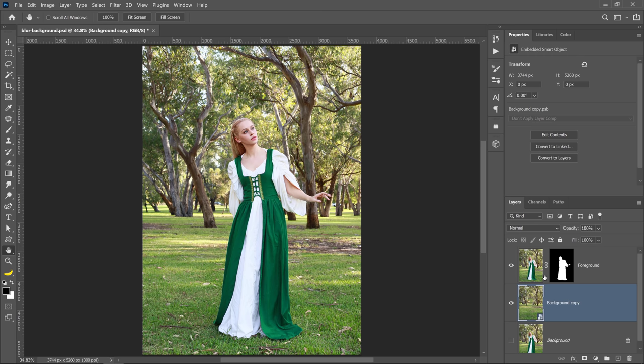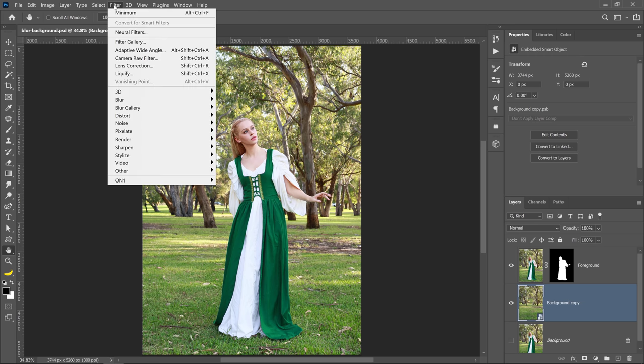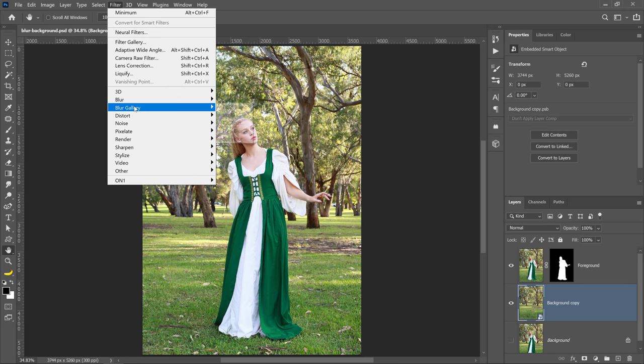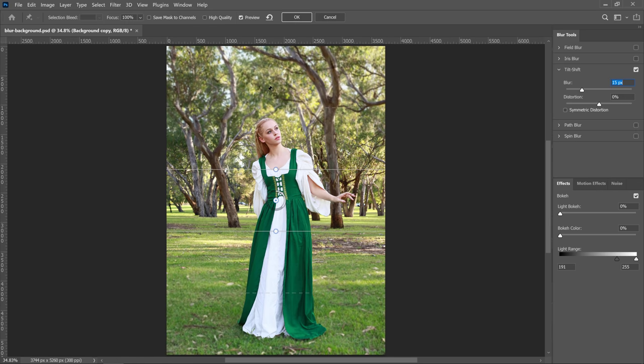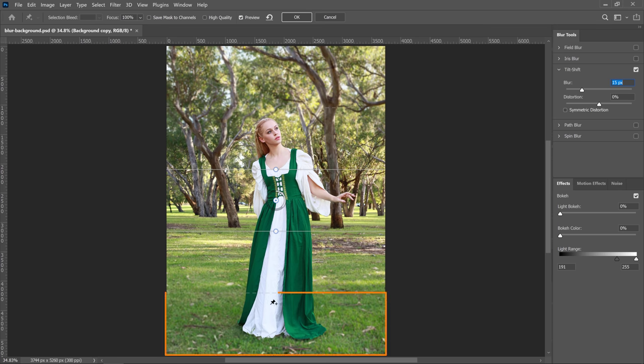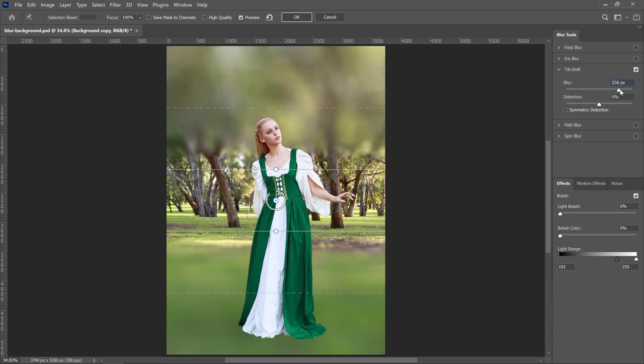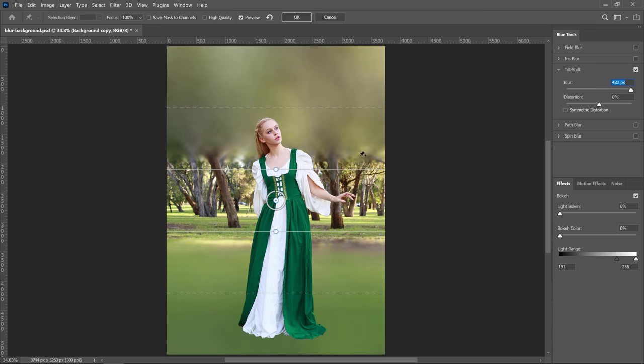With my background layer selected, I'm going to go into Filter, Blur Gallery, Tilt-Shift. This filter blurs the image on the top and the bottom, and it leaves the center pixels intact. Let me increase the blur so you can better see what we have here.